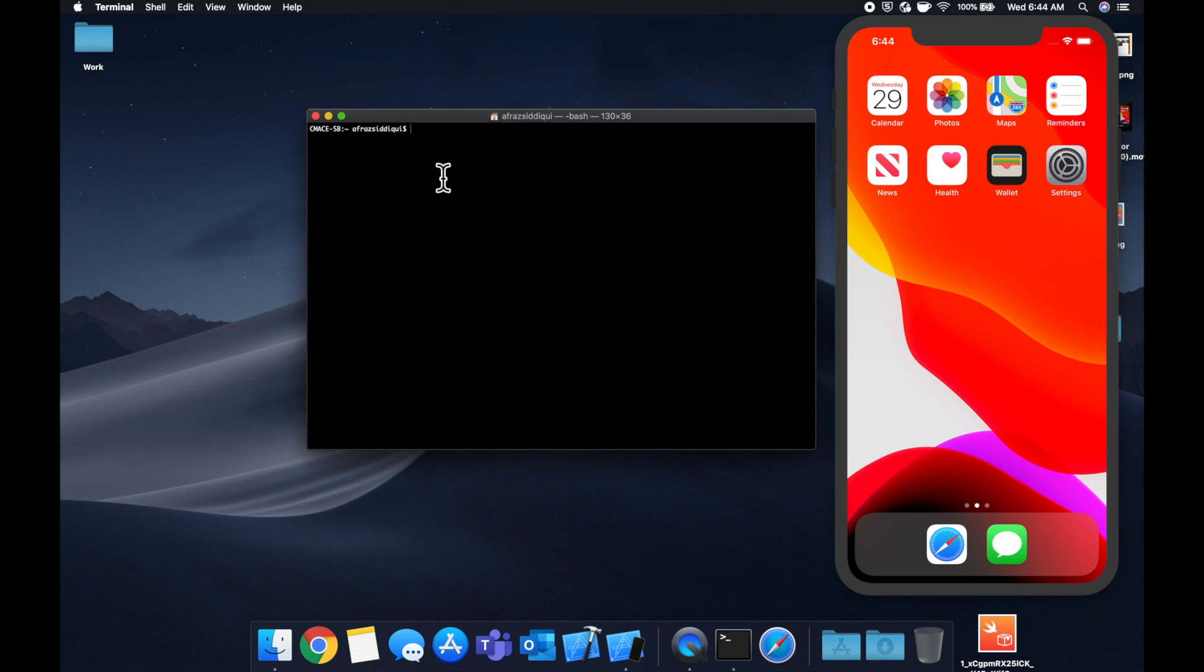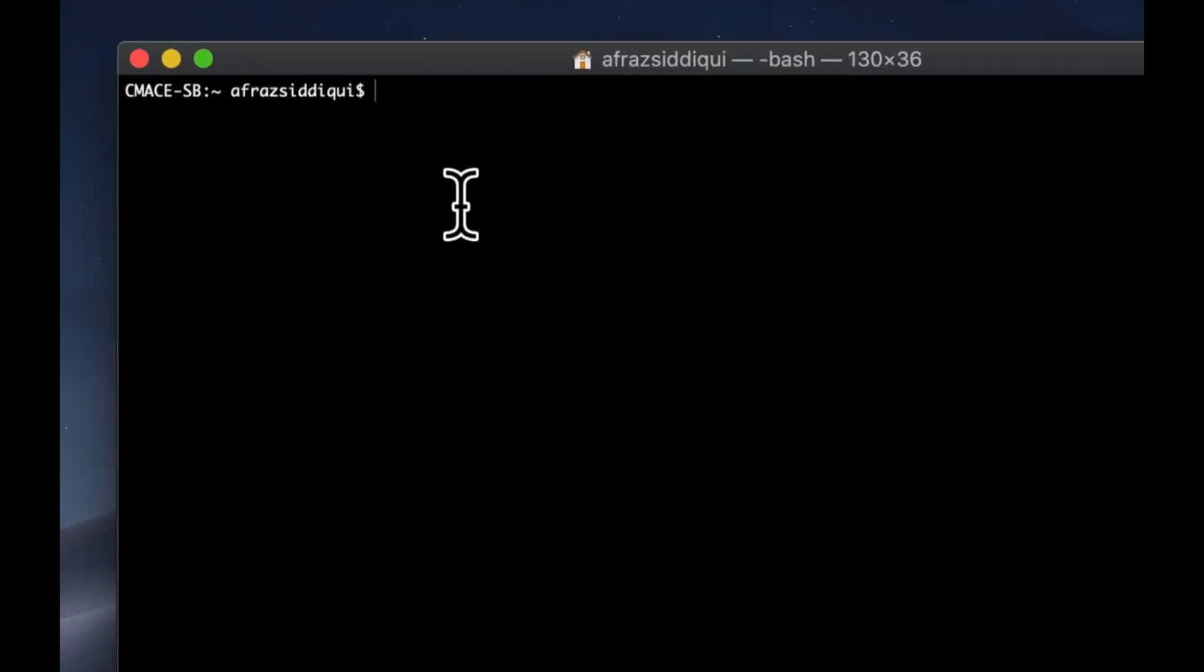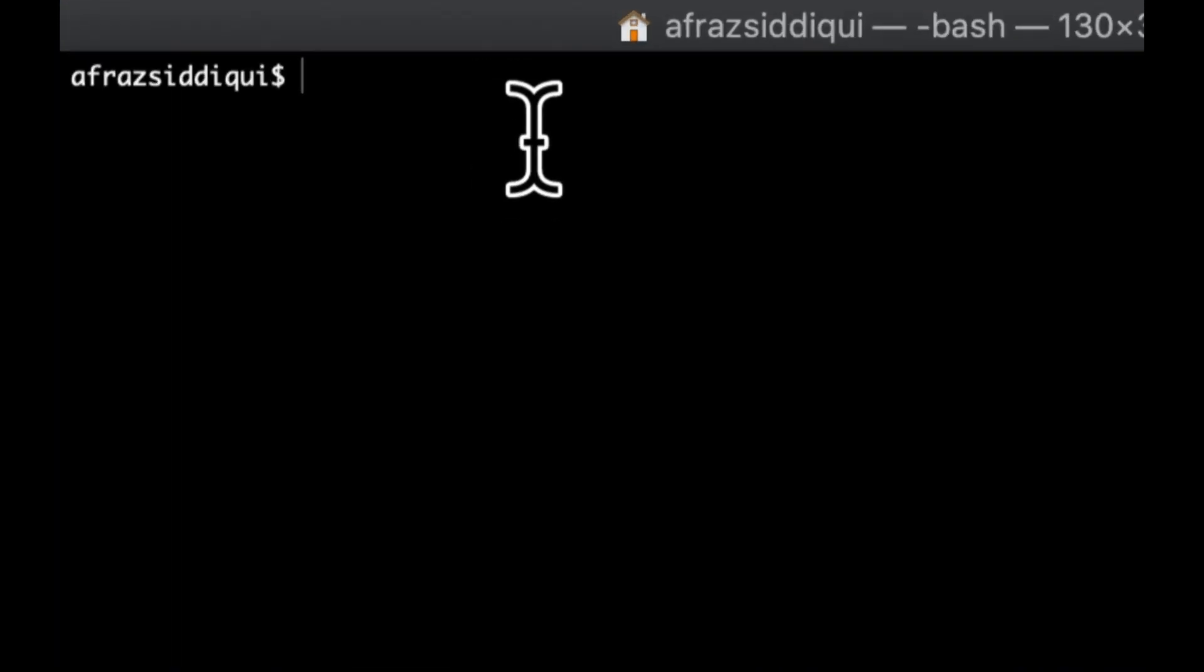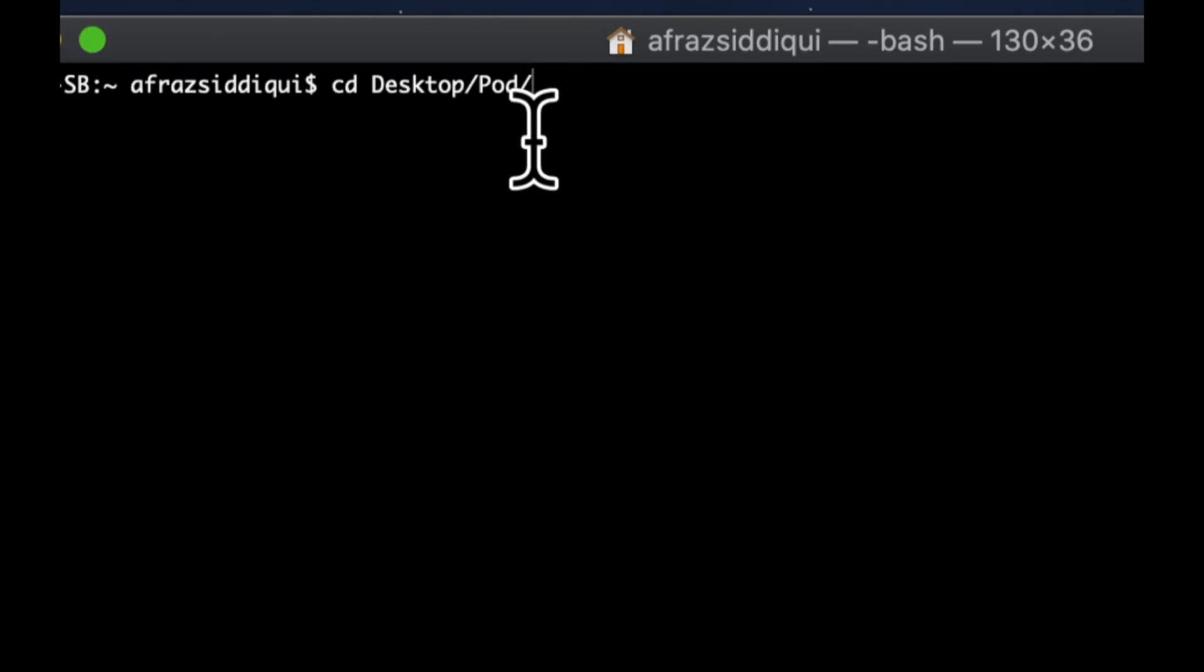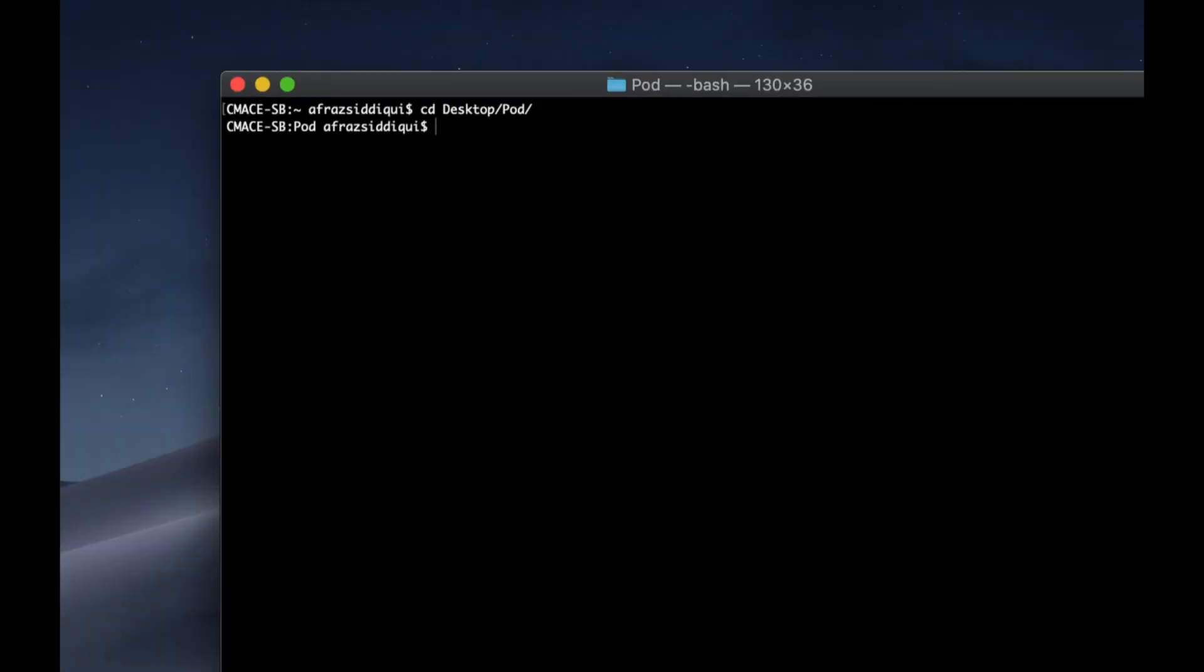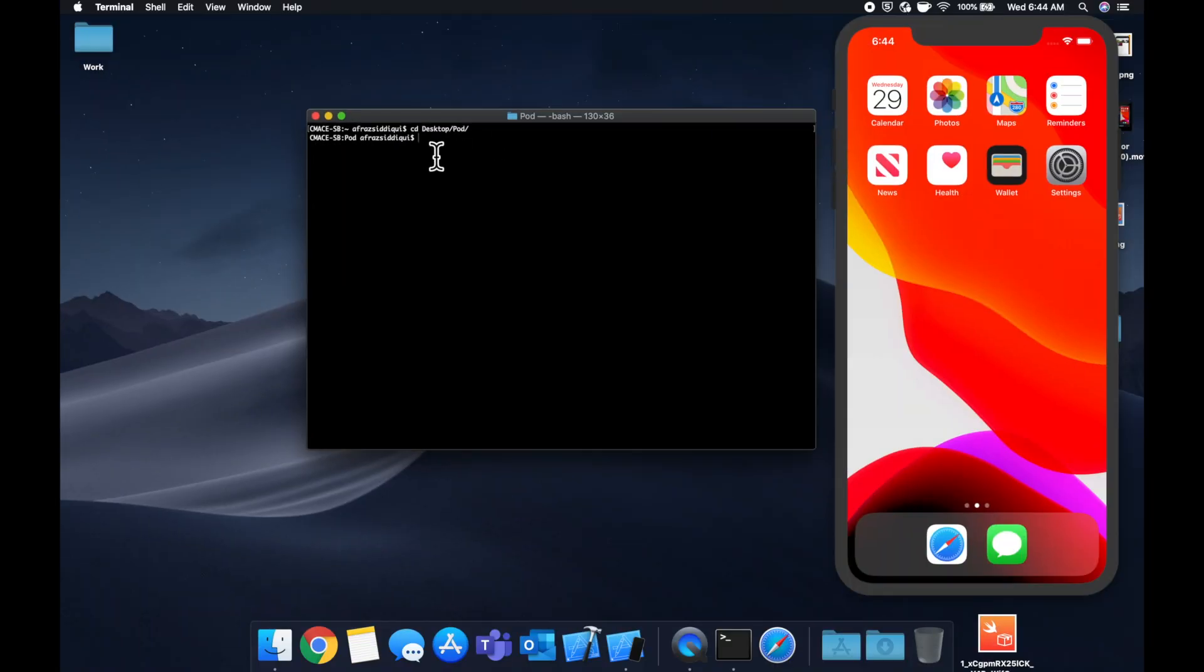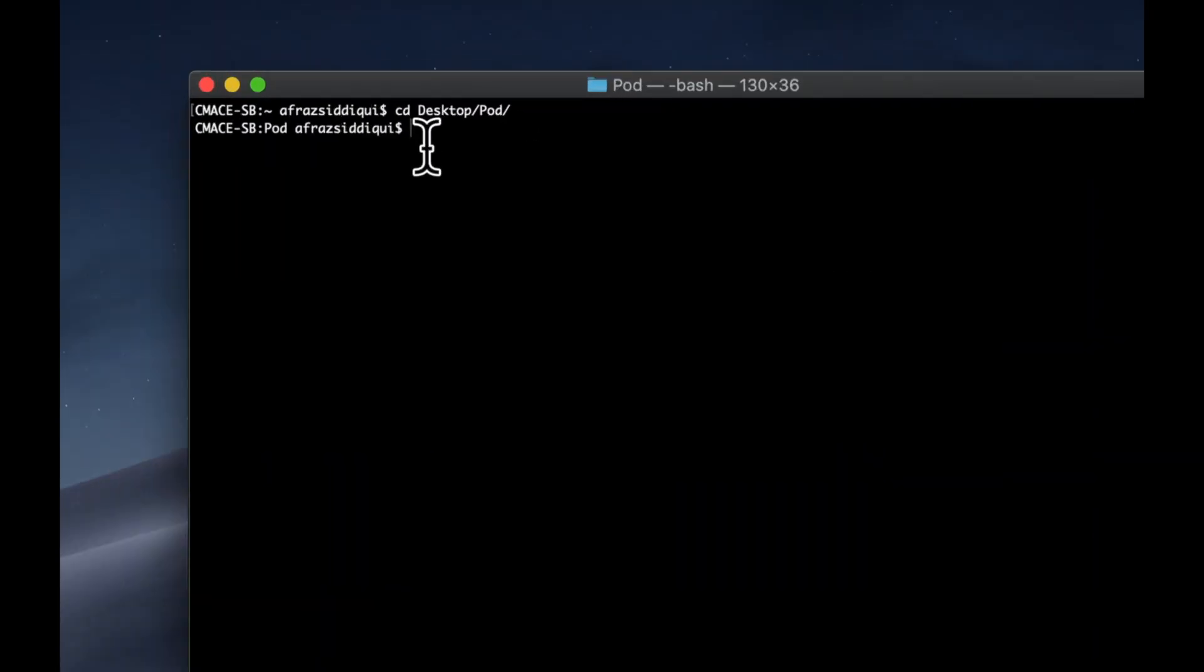Once you have it installed, what you want to do is you want to CD to the path of your project. So in that case, it's on our desktop for us. So we're going to do CD desktop, and we called it pod. Once we're here, if we type in ls, we'll see the stuff that's in our project.